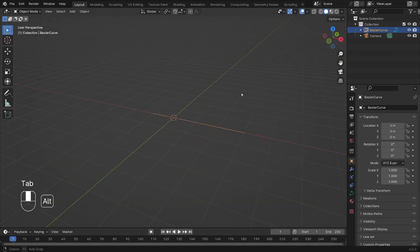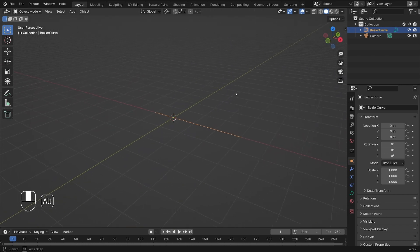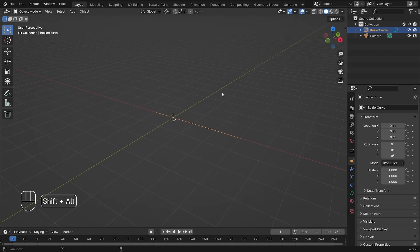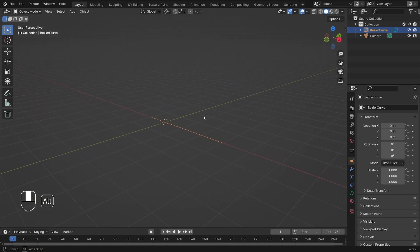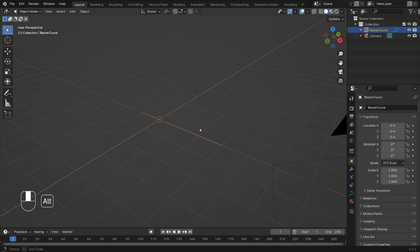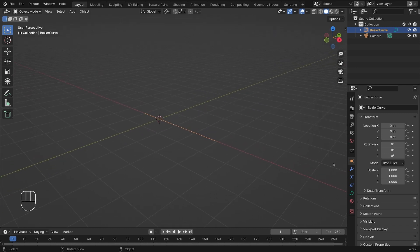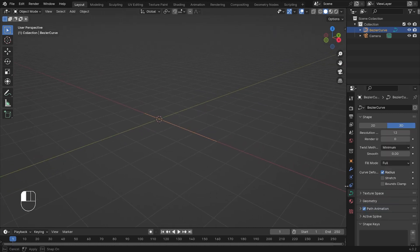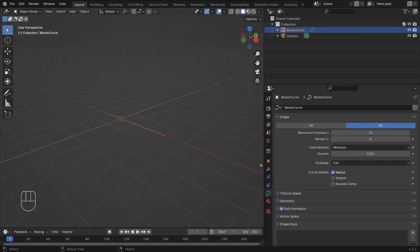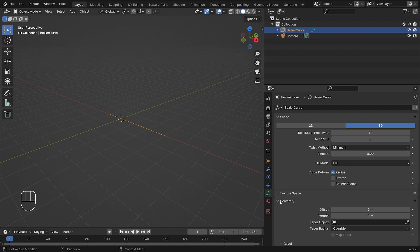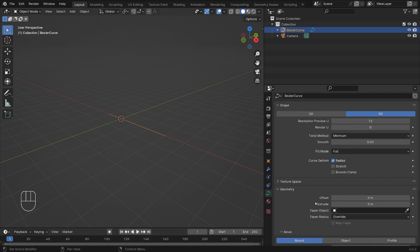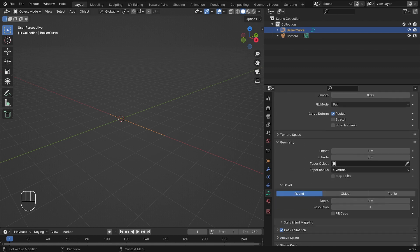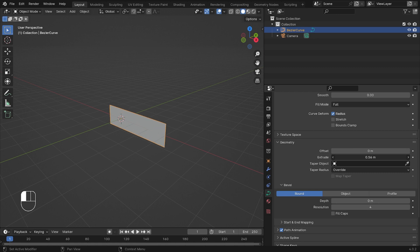We'll just rotate our view here so we can see it better and we're going to go to our data tab here for the Bezier curve objects. On the right side here we have geometry, so let's open that and extrude our curve object here to have some geometry added to it.